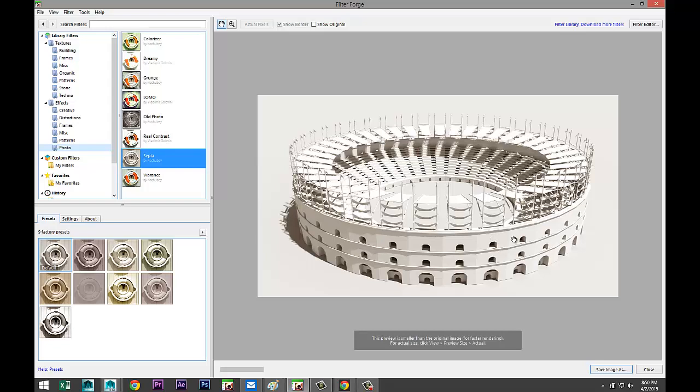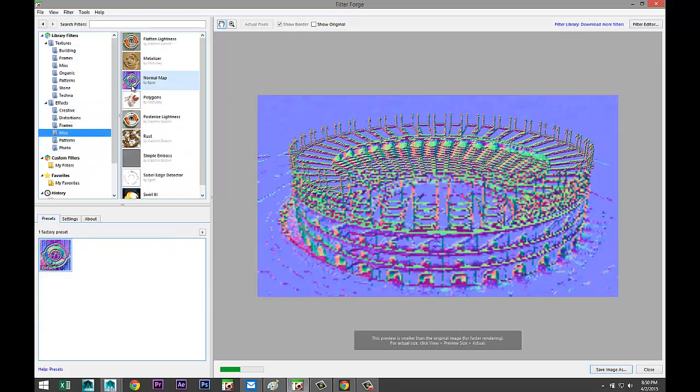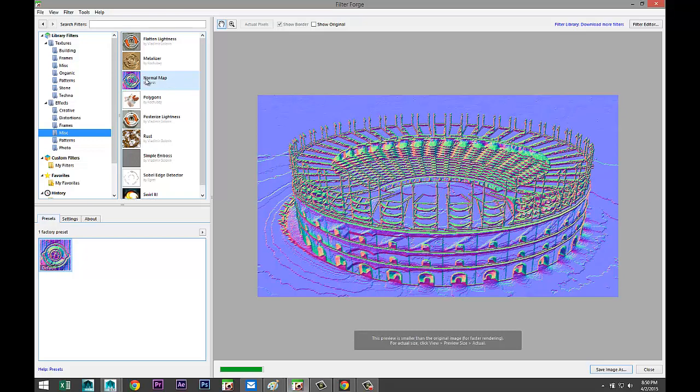So this thing is modeled and we're gonna create our normal map out of this image. We're gonna apply it to our glass surface and we're gonna etch it into the glass in Maya.